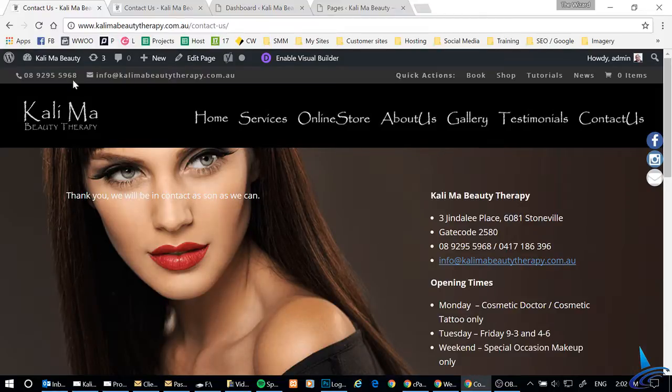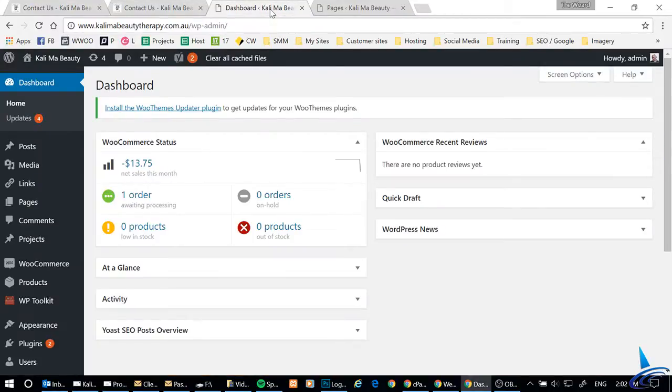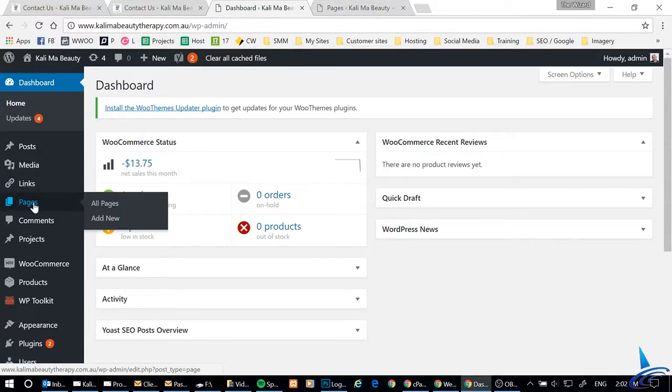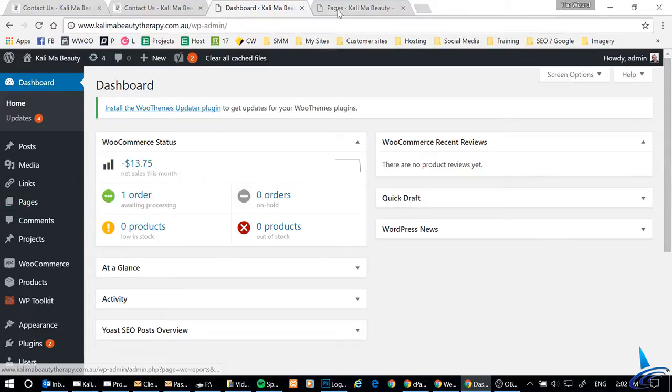So what we do is we basically go to our dashboard. From our dashboard, we're going to pages.